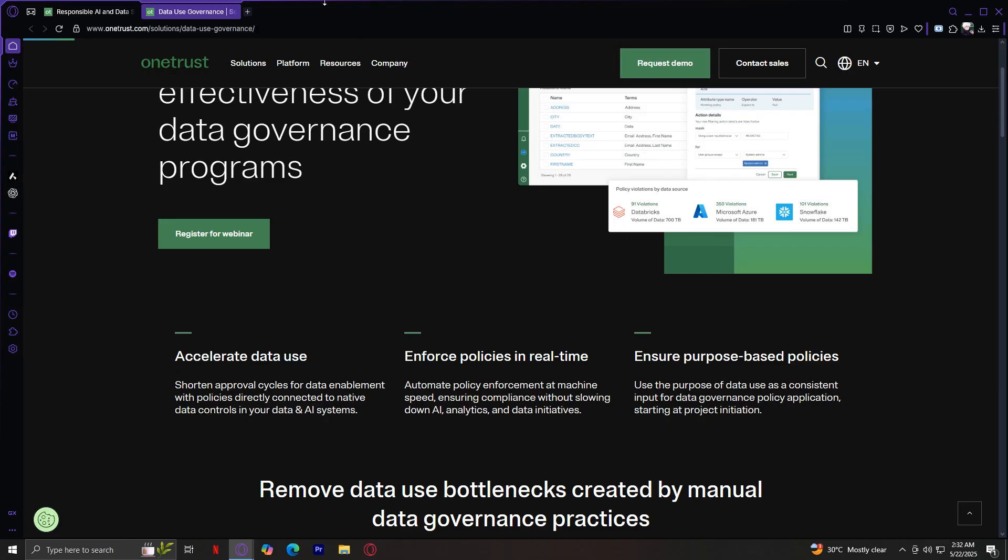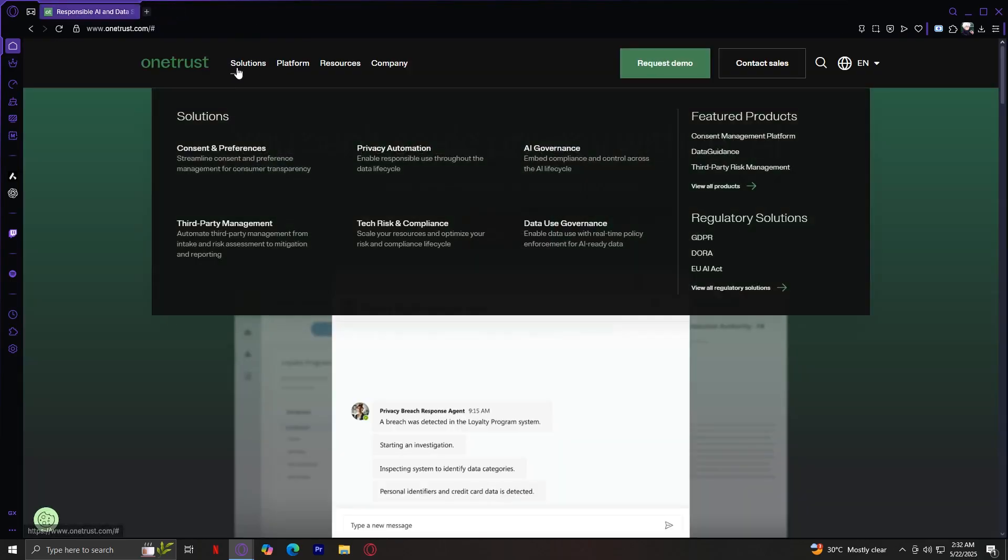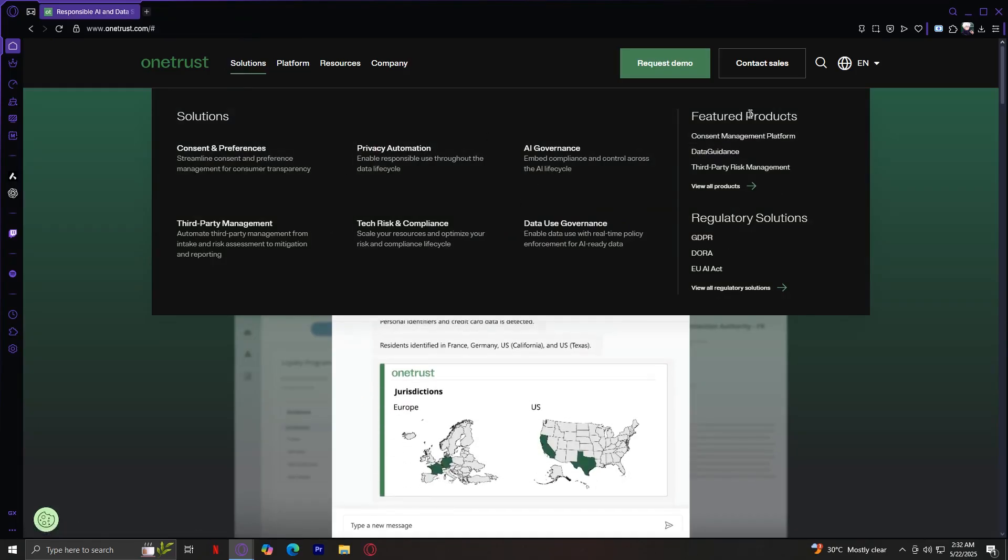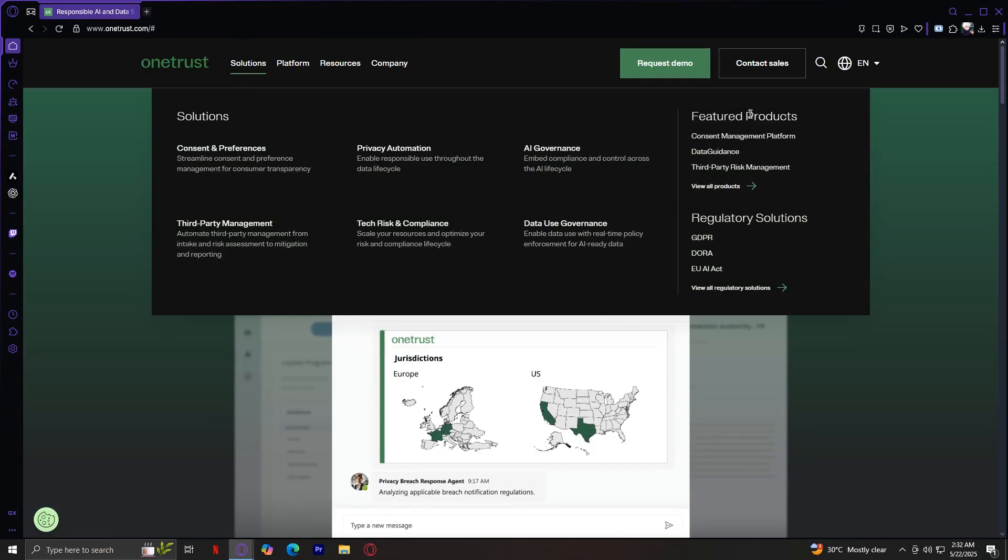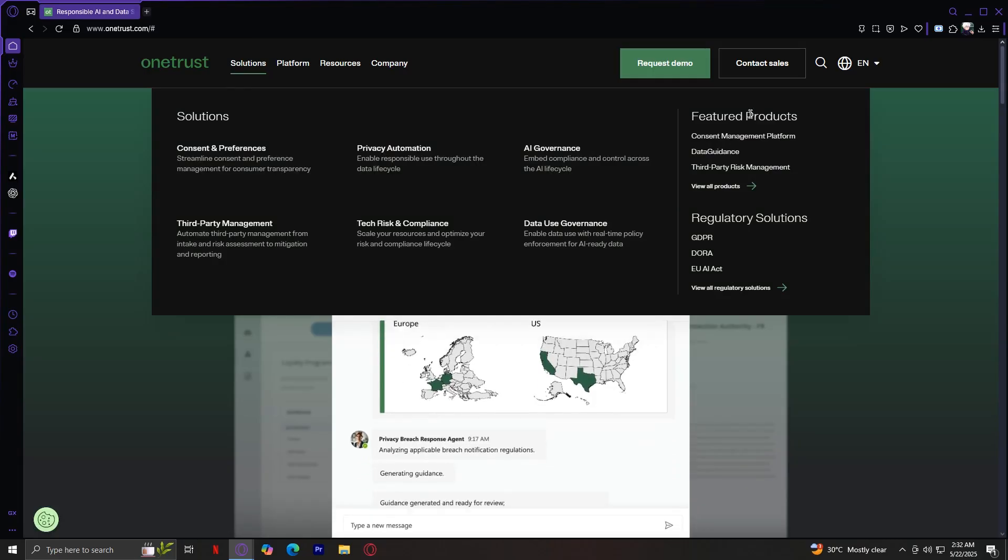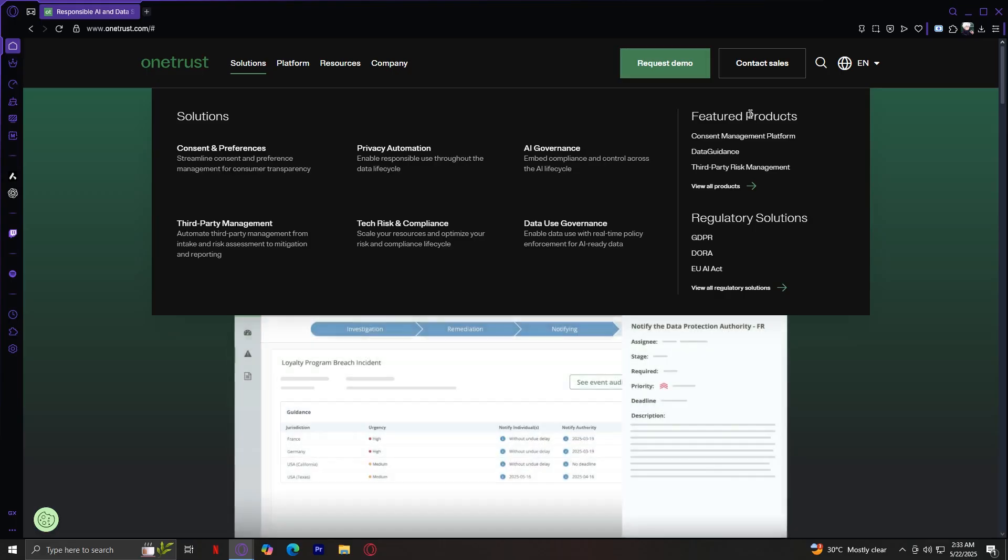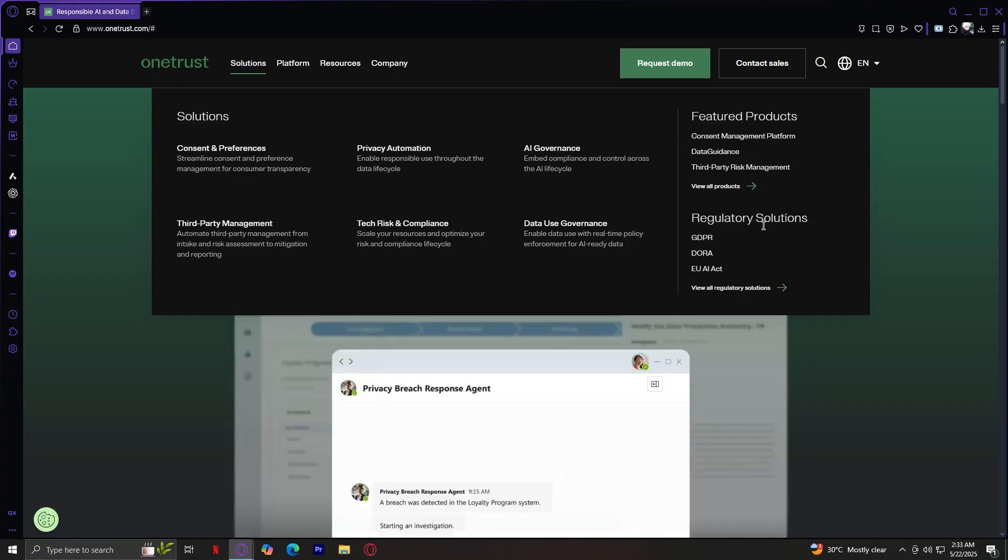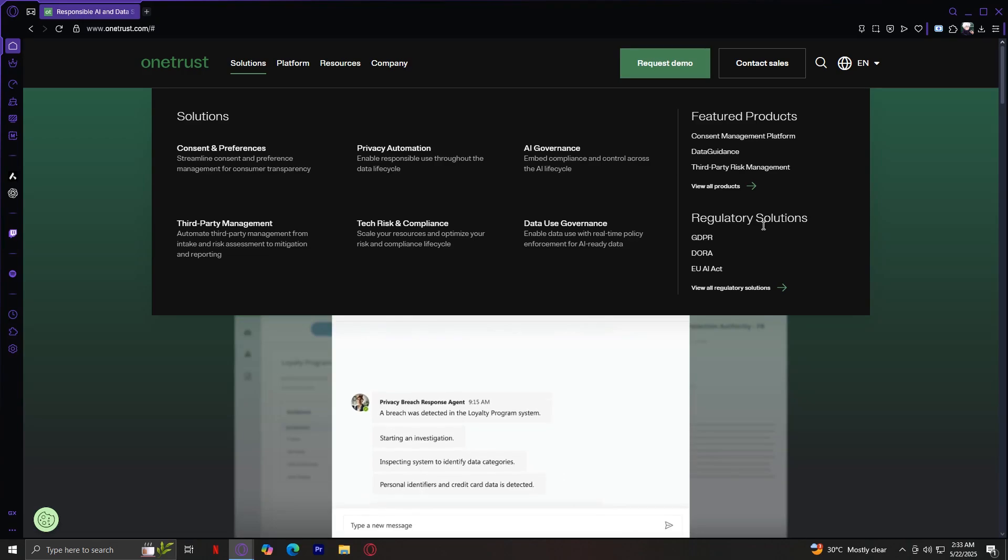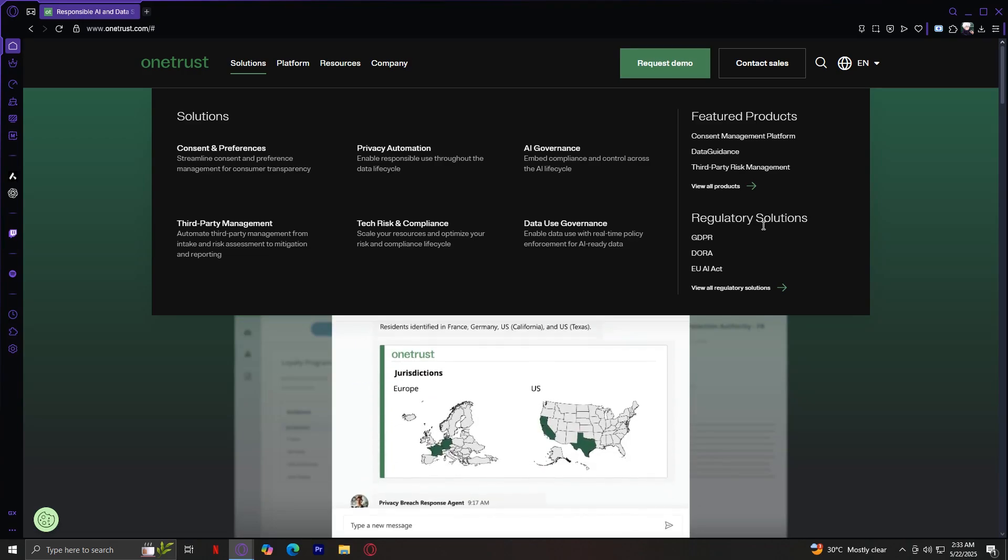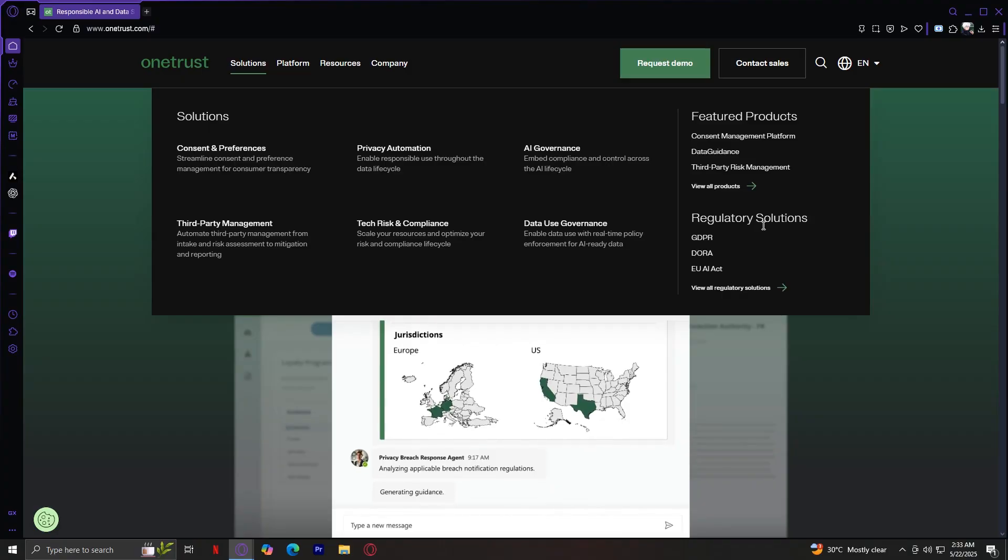That's pretty much it for solutions. We tackled every single one of these. And now, let's move on to the right side. For the featured products, basically, these are OneTrust's most used and innovative offerings. Tools that are driving the biggest impact today. And regulatory solutions are focused on specific laws and jurisdictions, giving businesses targeted compliance toolkits for things like GDPR, HIPAA, CPRA, and more.